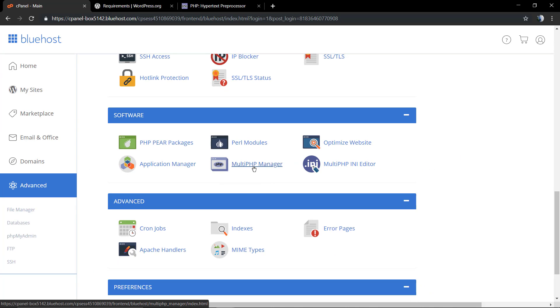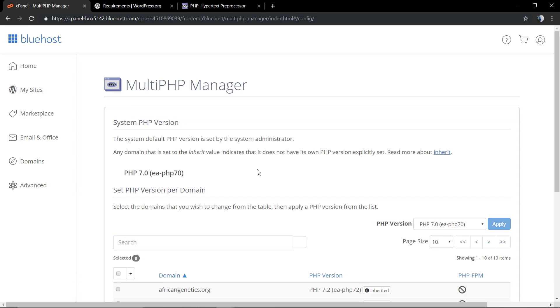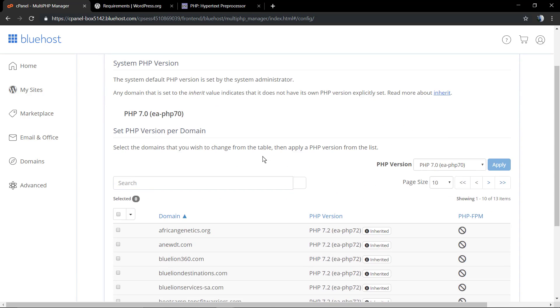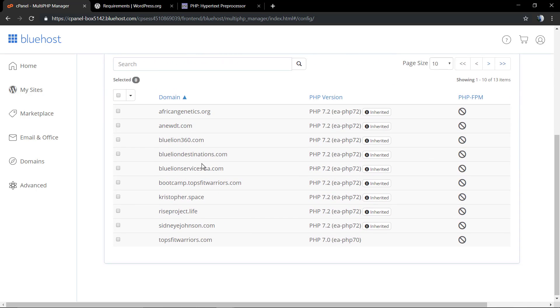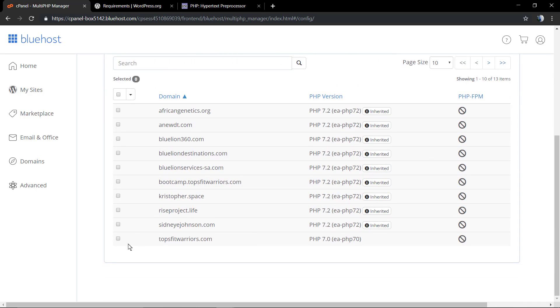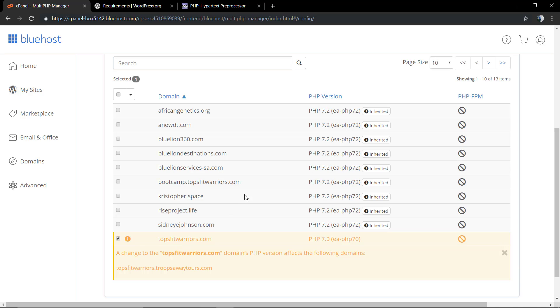Click here on the MultiPHP Manager. Here we're going to find a list of all the sites that we have in this host, and I'm going to select one to update its PHP version.